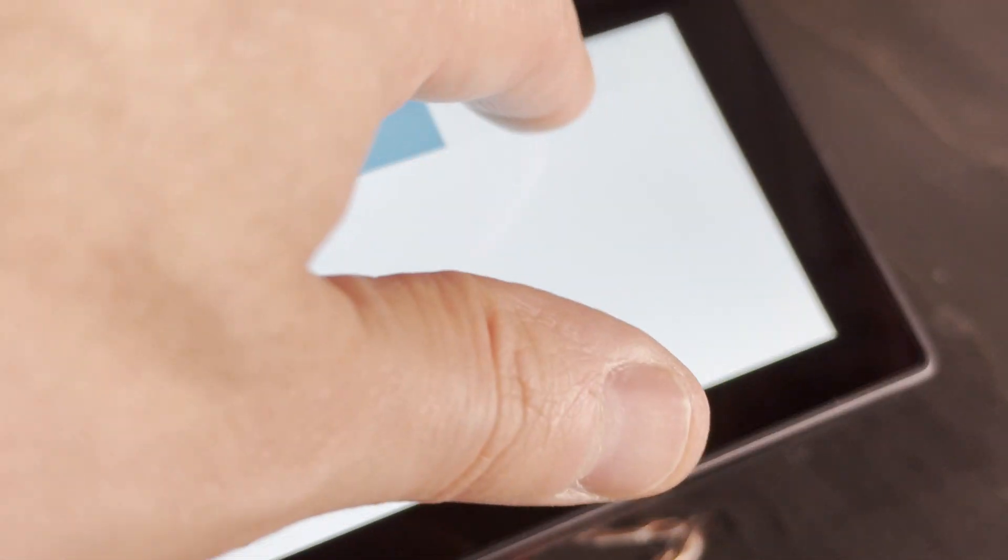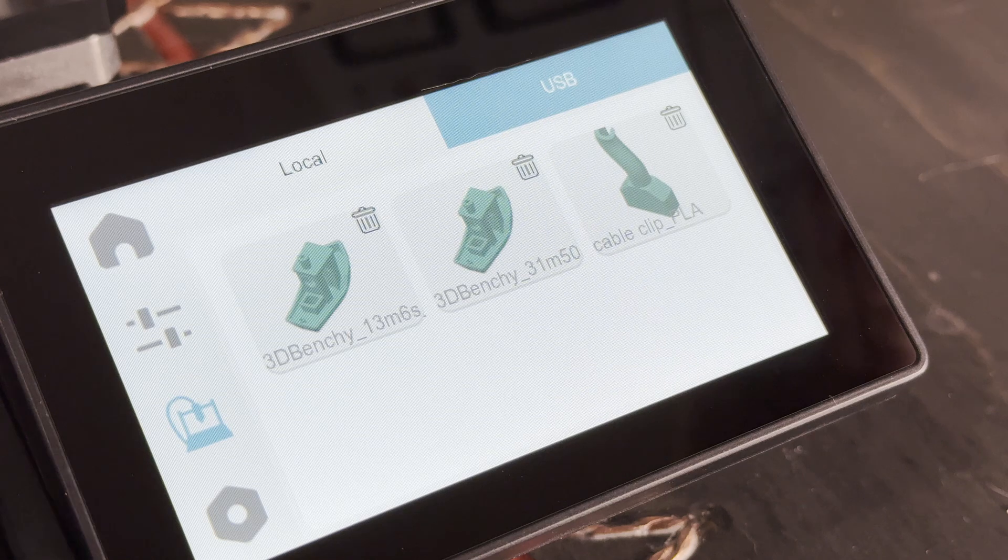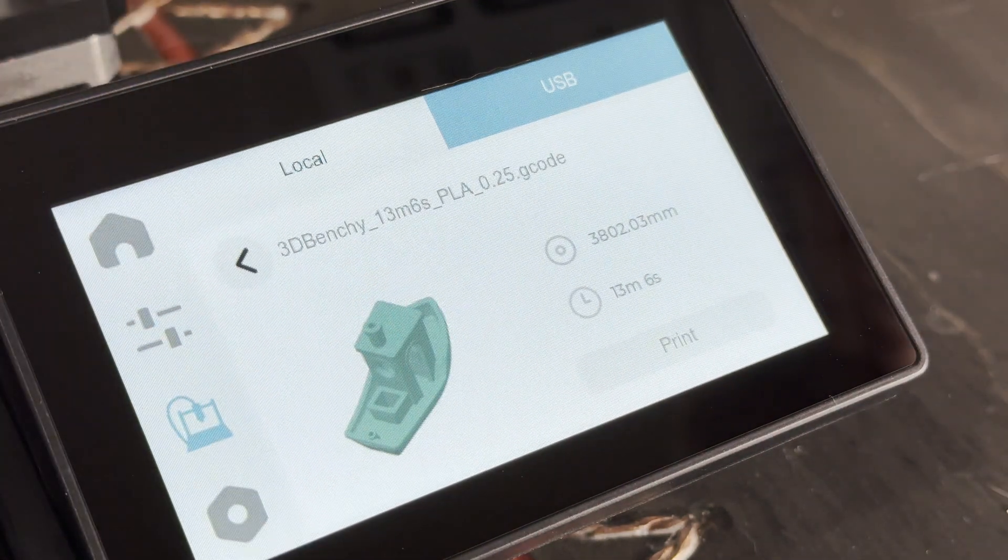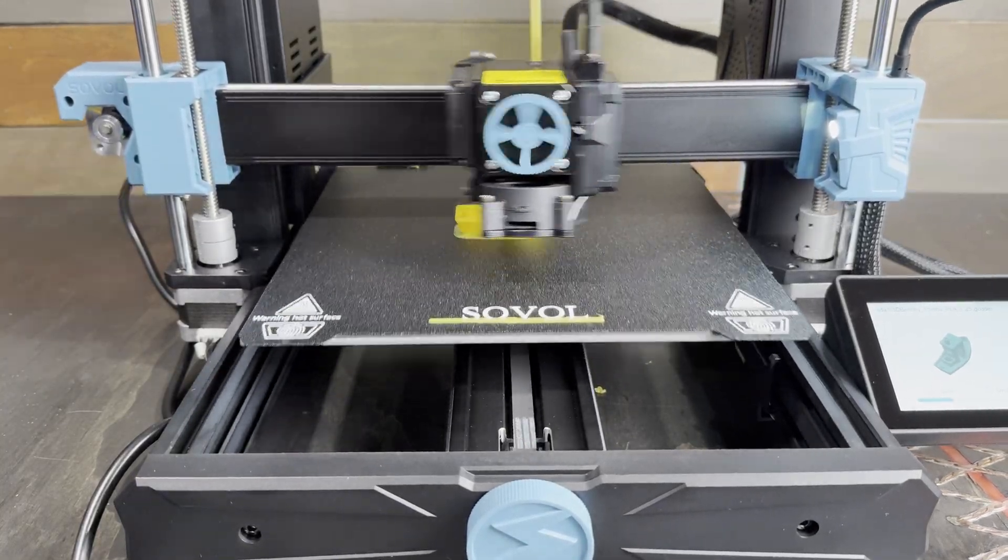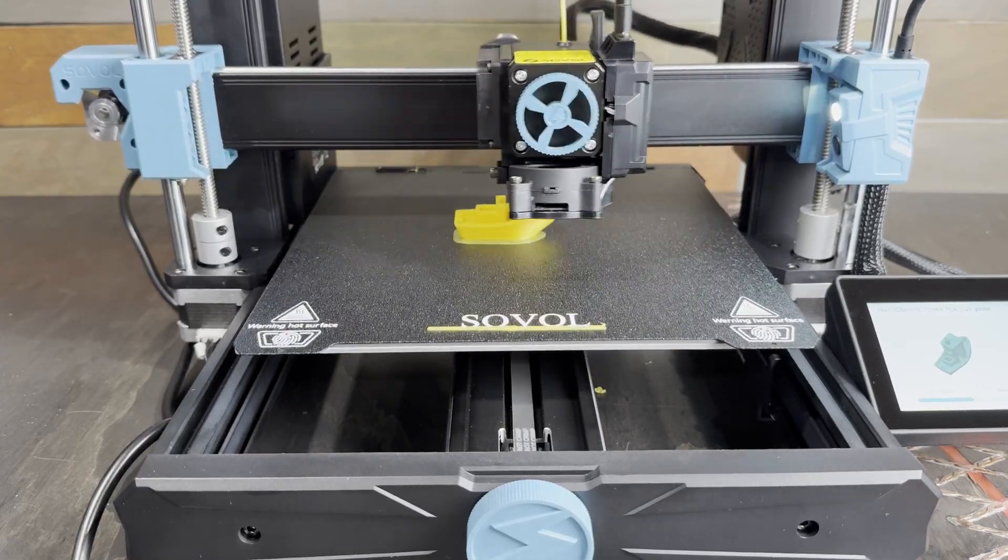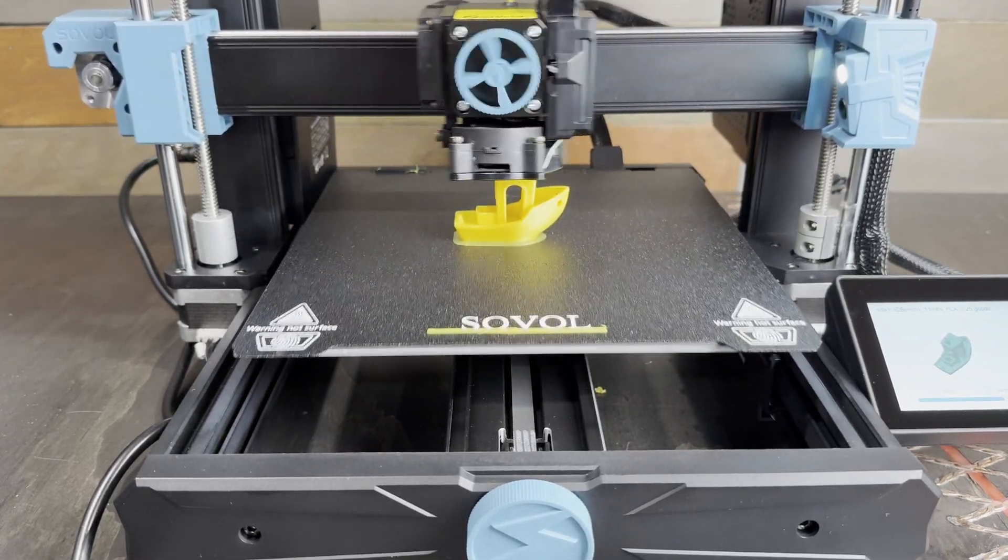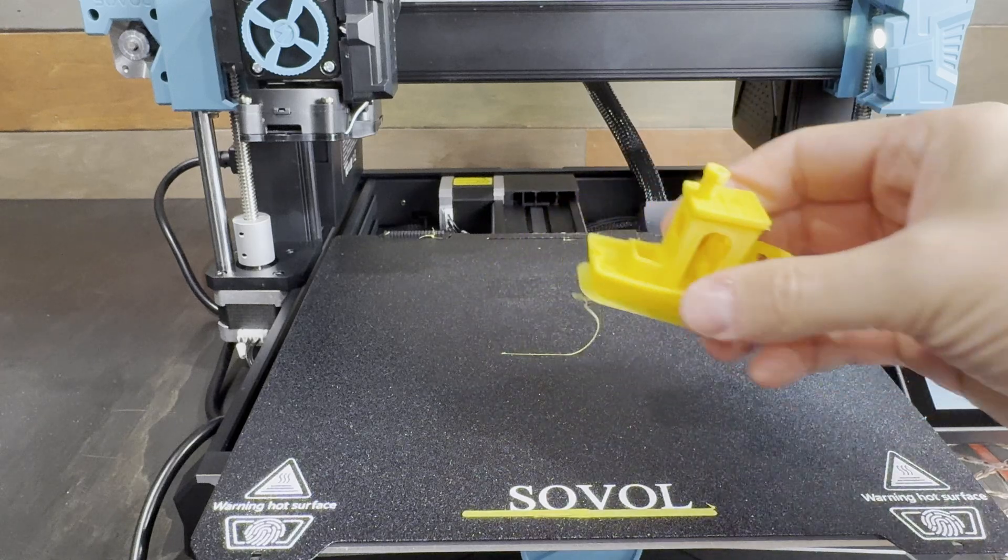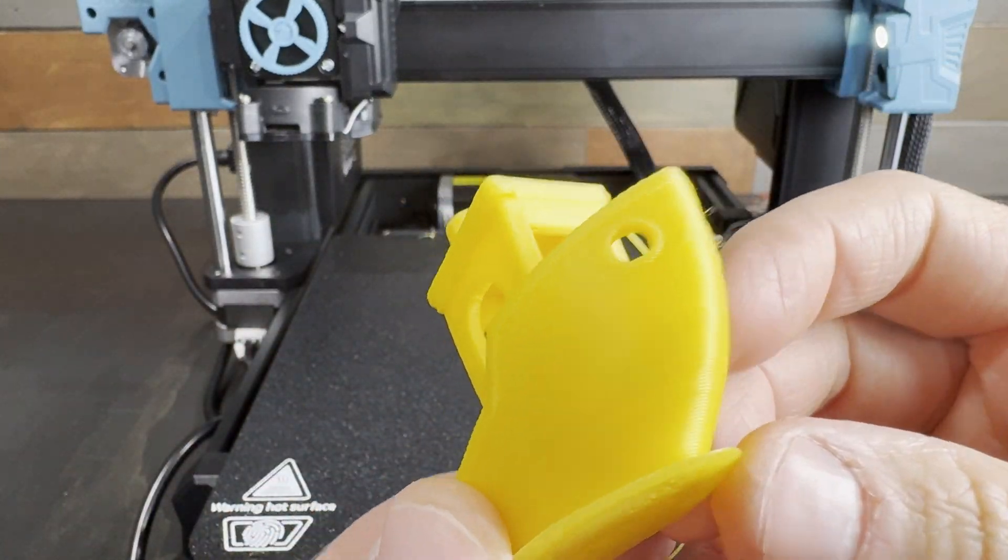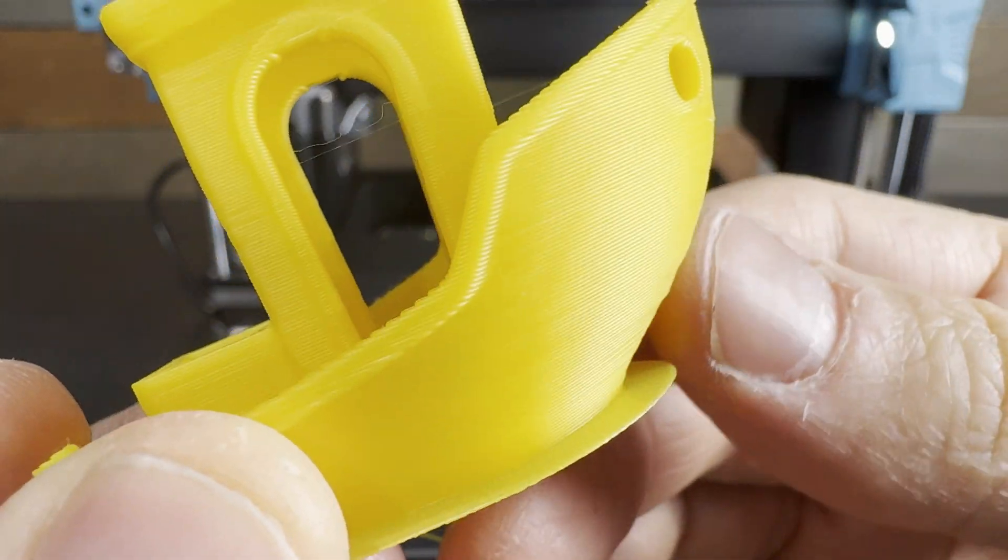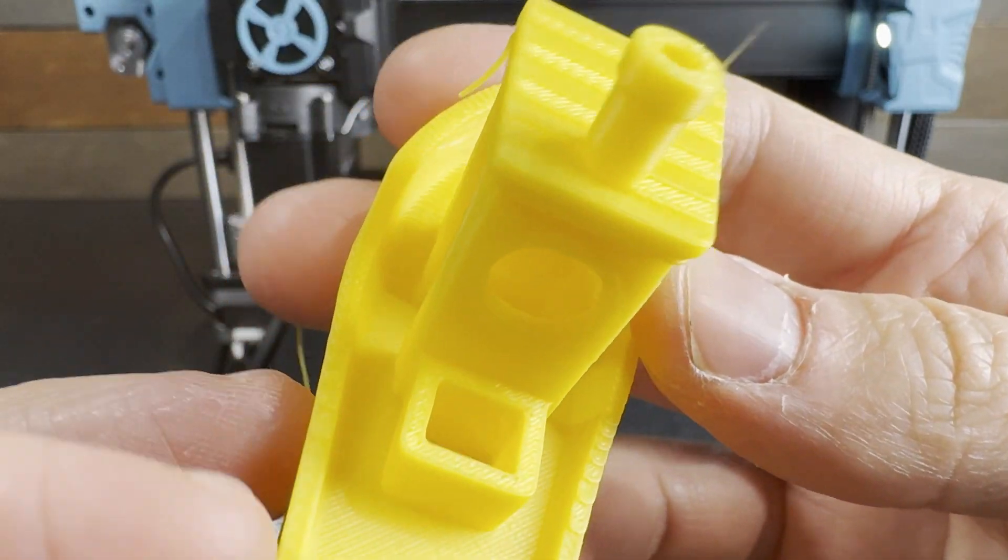On the included USB drive there's a 13 minute benchy so we'll try that as the first print. I'd say this benchy is pretty decent. The bottom of the bow has a bit of an irregularity in it and there's this hanging bit of extrusion on the top but otherwise it's pretty solid.